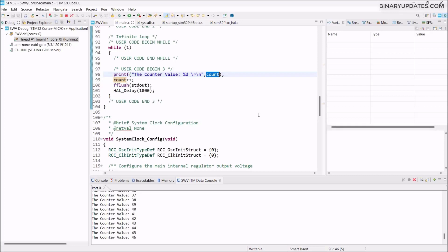You can use this simple printf function, print it, and check in the Serial Wire Viewer data console whether you get the correct data or not. That's a pretty useful feature because if you don't use it, you have to use your UART to use serial terminal software. But why sacrifice UART pins when you have this printf feature that's basically given by ARM Cortex-M4 architecture? You must use it if you're using STM32 microcontroller projects.